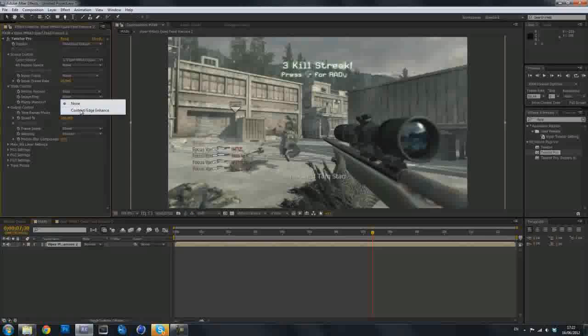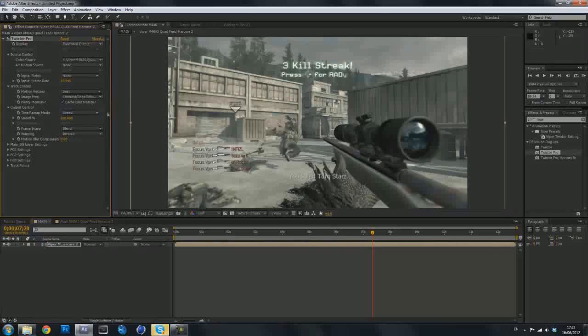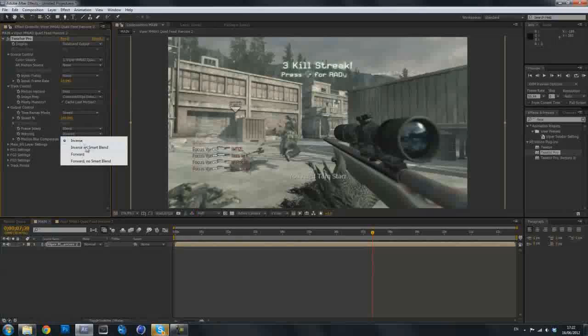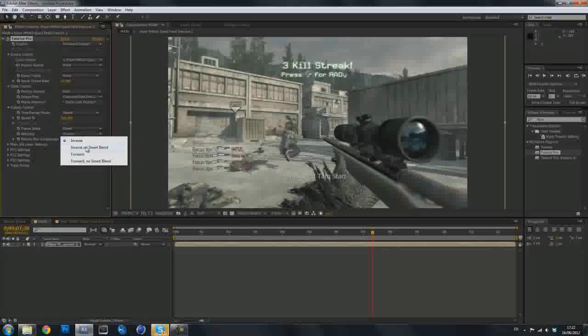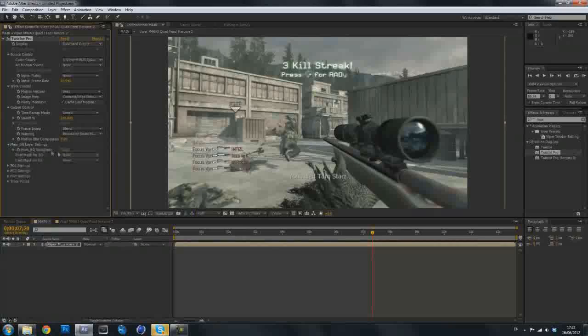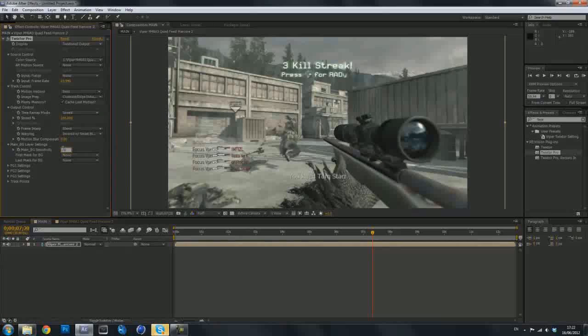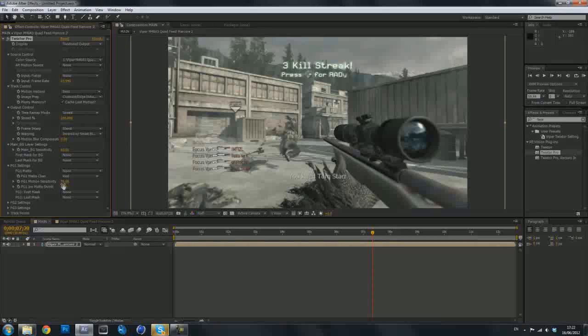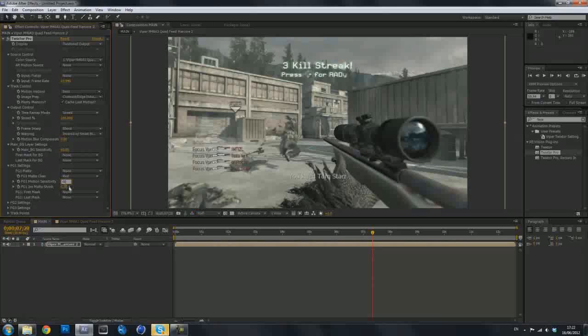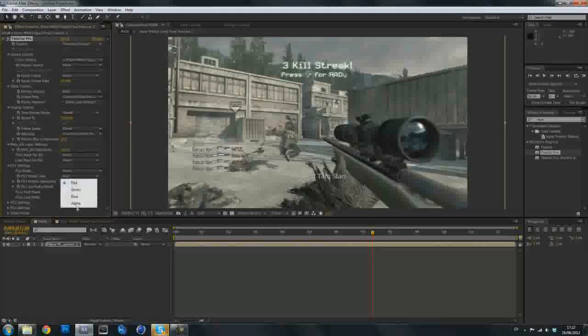For image prep, you want this to be contrast/edge enhance. Go to warping inverse, make sure that's inverse with smart blend. For the main BG layer, settings one changes to 60, FG1 settings 60, and change the matte channel to alpha.